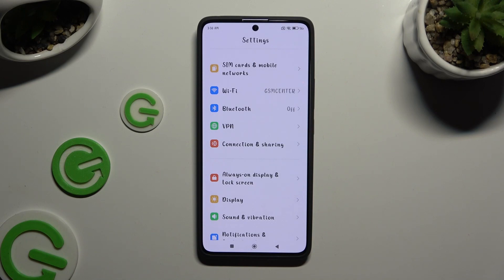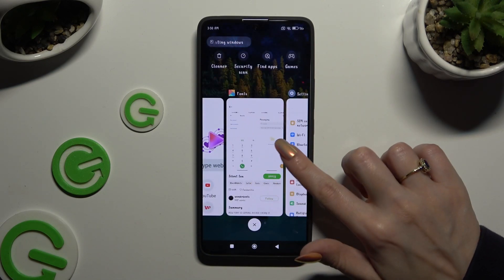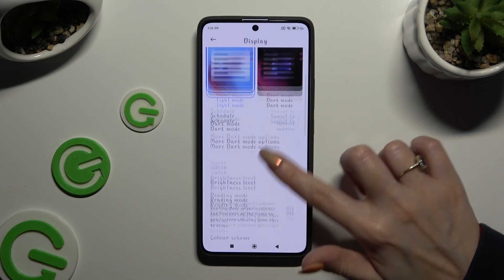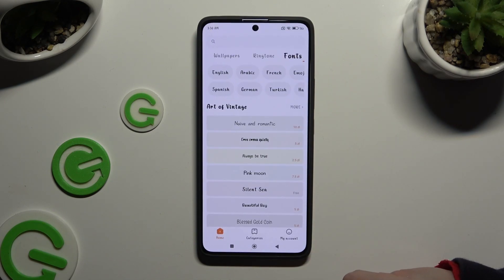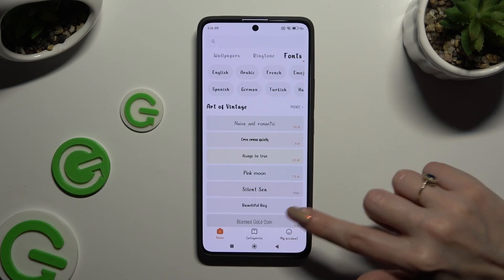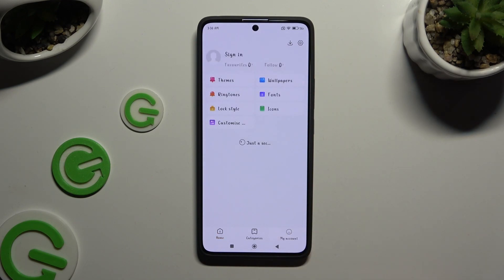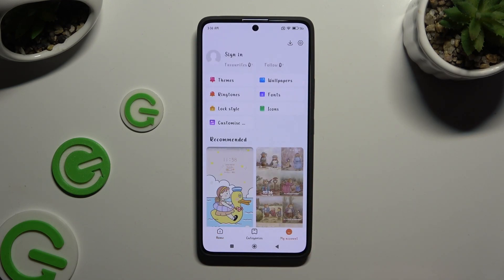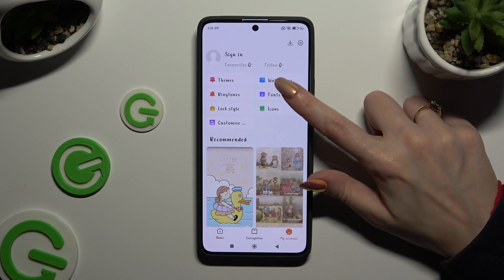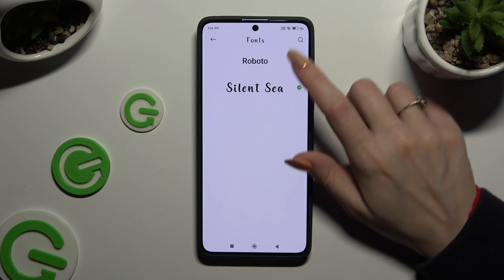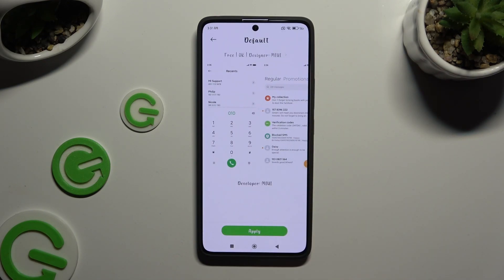To go back to the default font style, you need to access the same settings. But this time, tap on My Account at the bottom right corner. Now tap on Fonts and click on Roboto, then hit Apply.